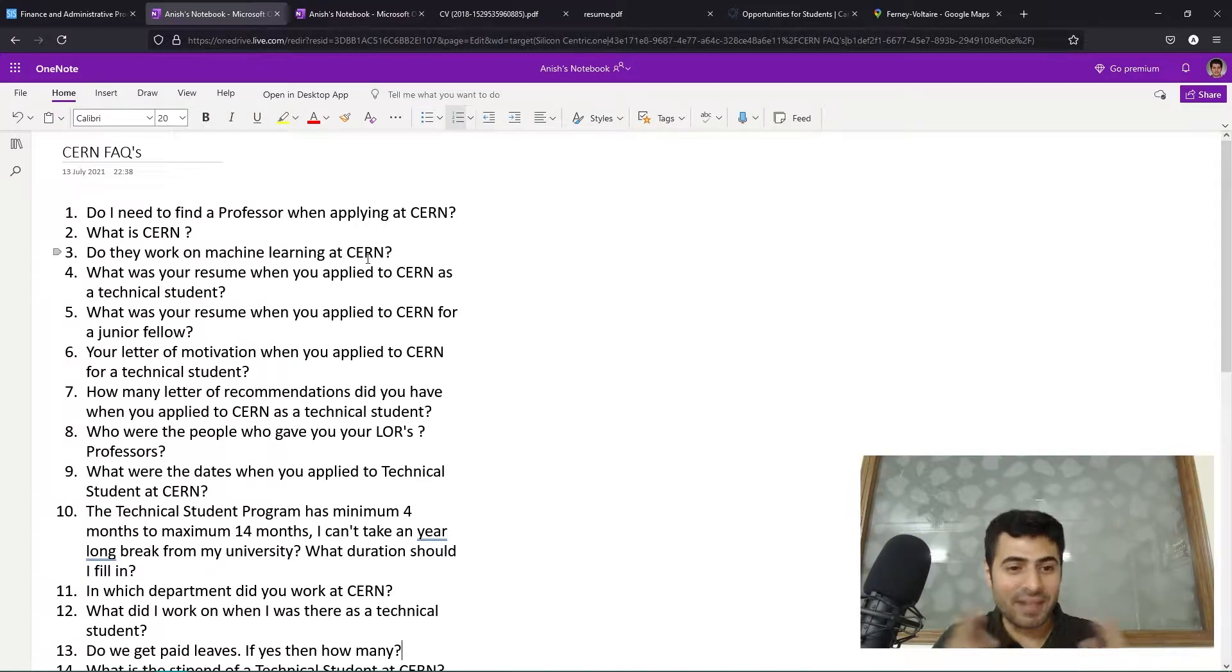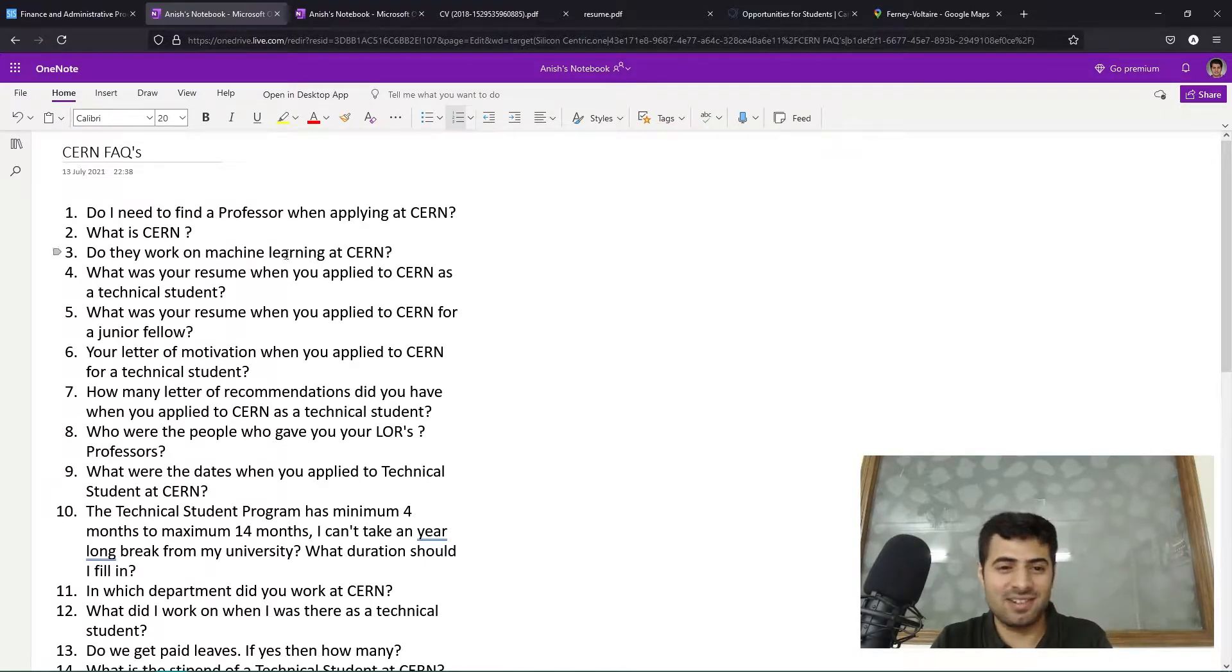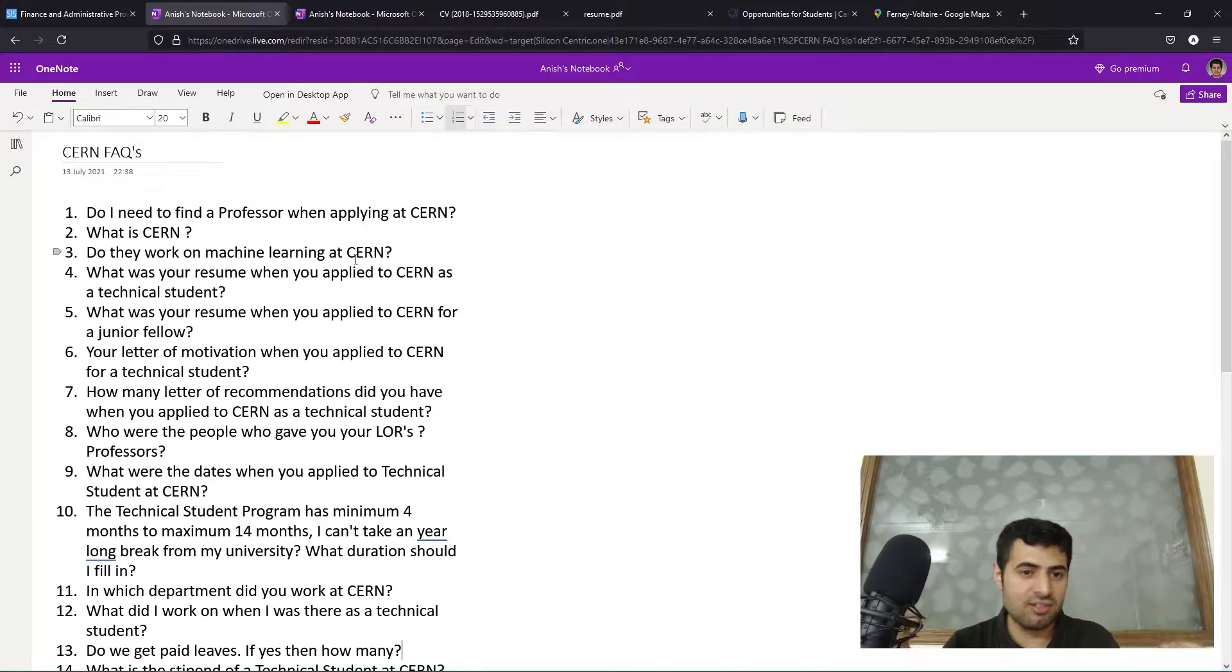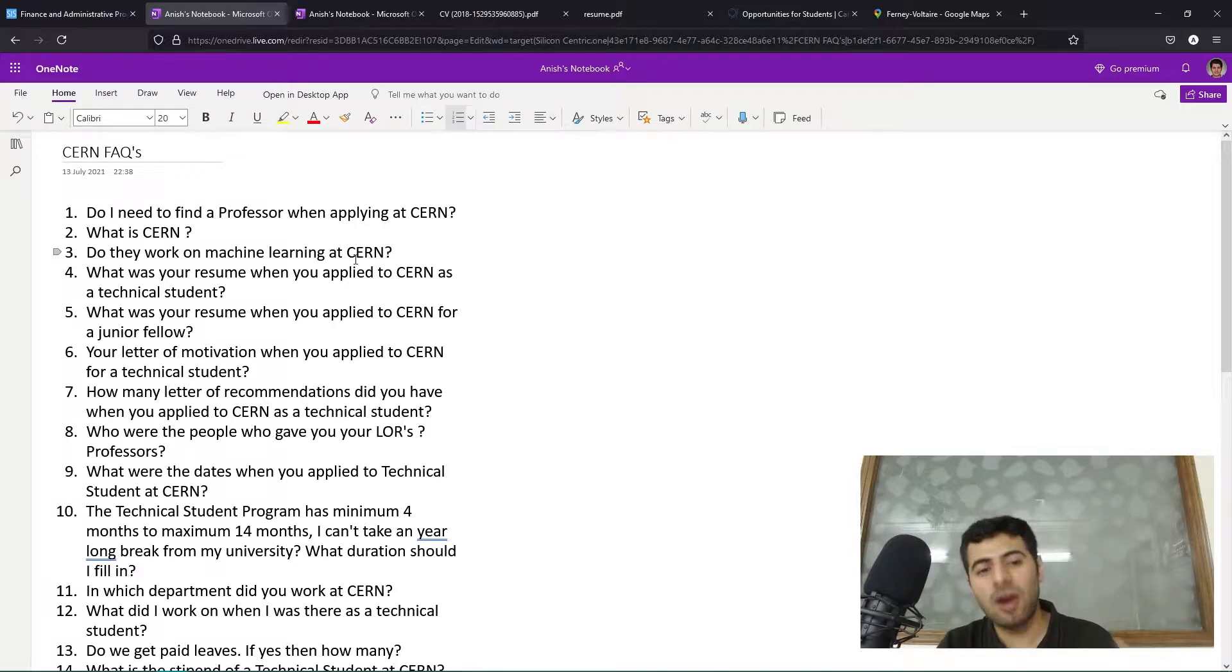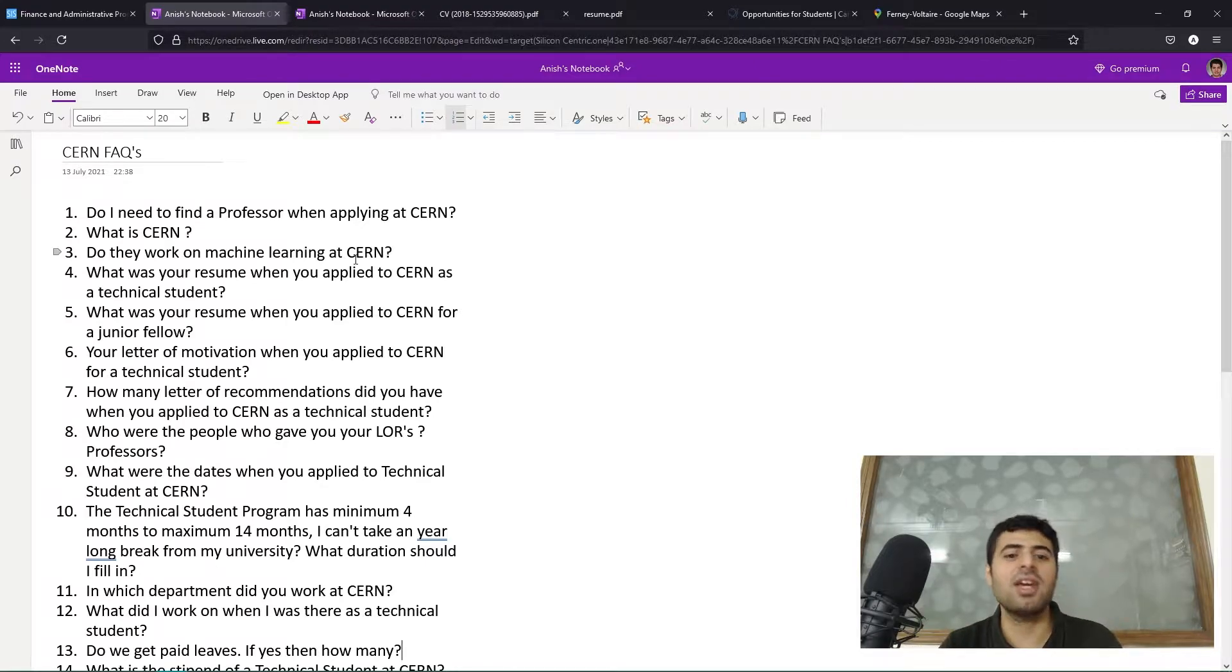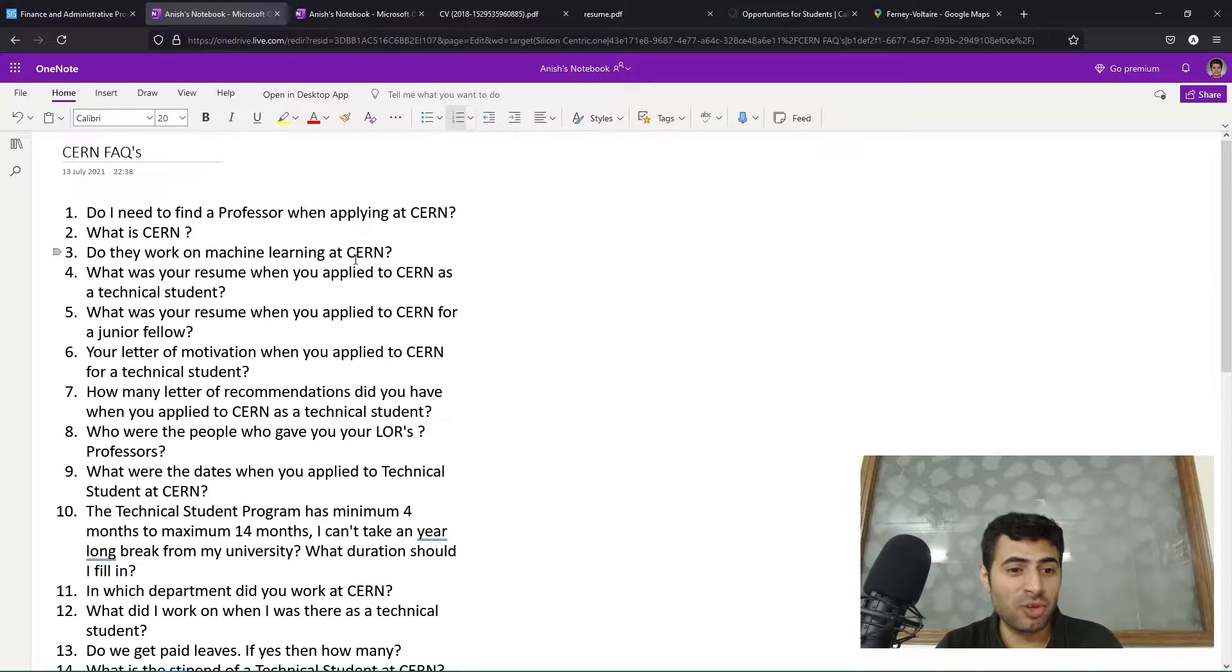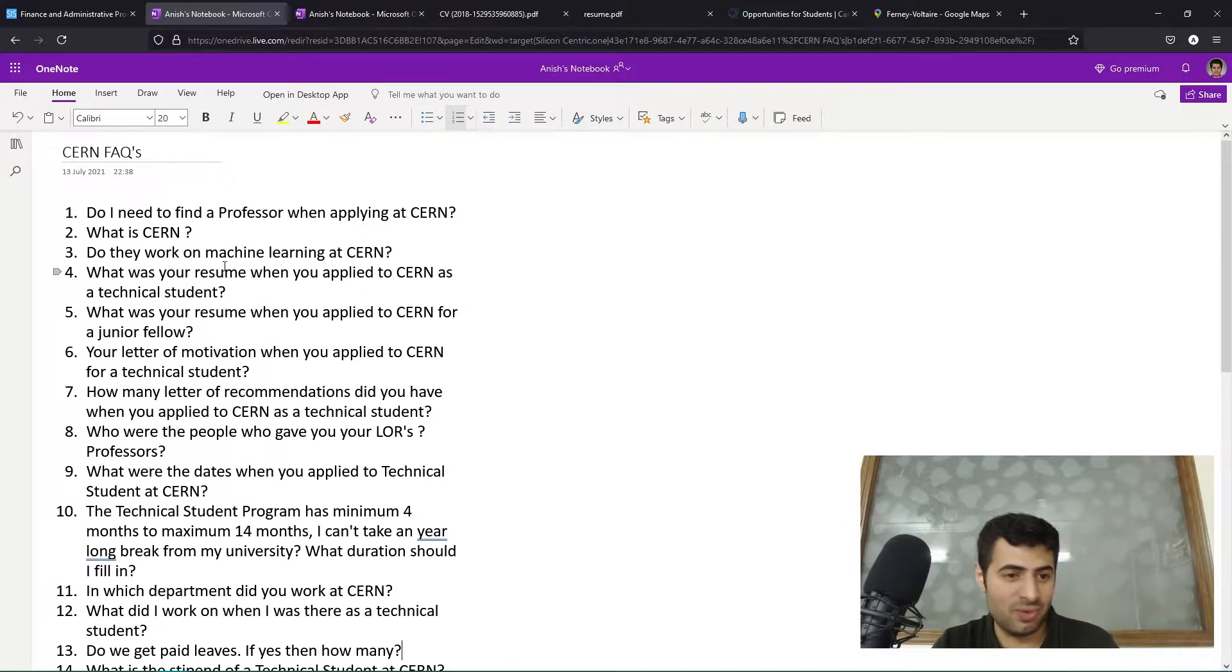Question number three: do they work on machine learning at CERN? CERN is a very large organization with thousands of people, so CERN requires people from many different fields - engineers, technicians, staff, software developers, and yes, you even have people who are working using machine learning. Machine learning is just a technique, so yes, there are people at CERN who are using machine learning in their work. When I worked at CERN I did not use any machine learning, and in my current job I'm not using any machine learning. But yes, if that is what you want to pursue, there are definitely opportunities to use machine learning at CERN.